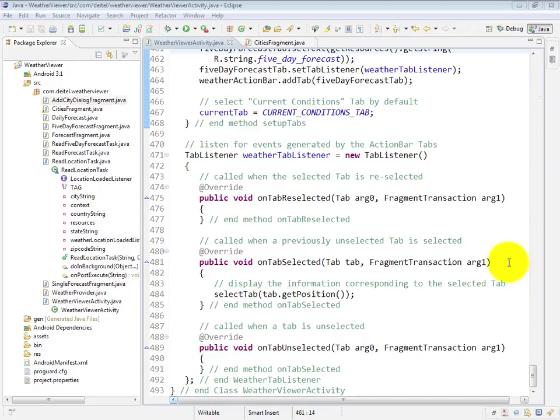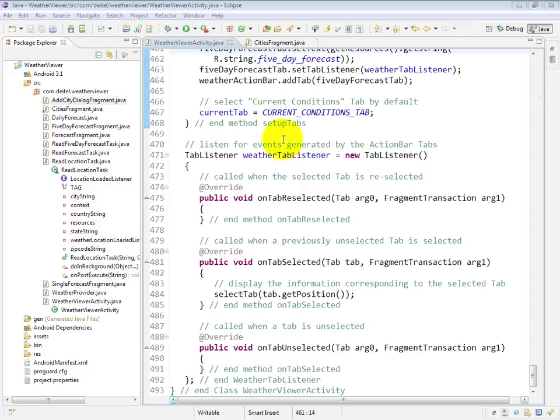The final piece of our Weather Viewer activity class is the Weather Tab Listener, which you saw in the previous video, is set up as the listener for the two tabs in our action bar.